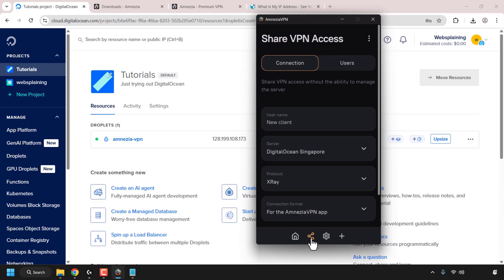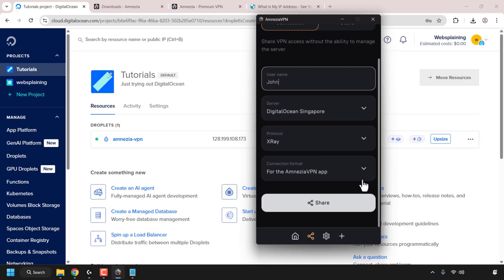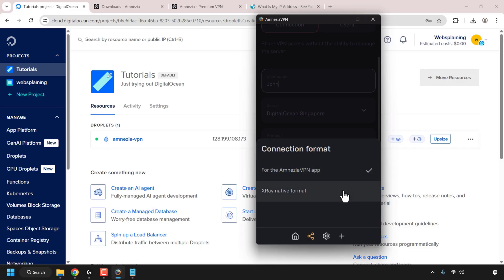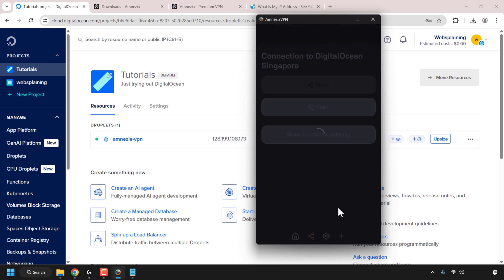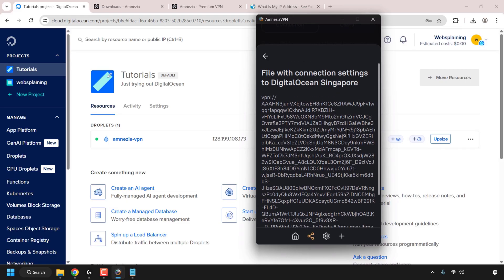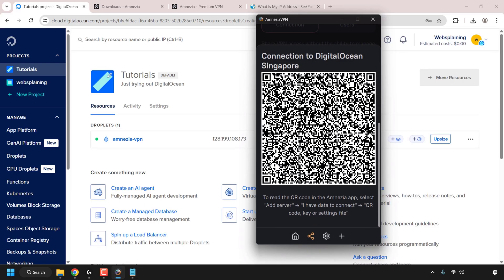The Share icon is in relation to users. Creating a user is very simple — you choose a username (for example, John), choose your server (Digital Ocean Singapore), choose your protocol, and choose the connection format. You can leave it as the Amnesia VPN app, which the user will need to install, or select the X-Ray native format. Each protocol has its own native application, but they can all be used on the Amnesia VPN app. Click Share and you'll get all the details required to connect this user to your Amnesia VPN X-Ray Reality server. You can save the Amnesia VPN configuration file, copy the connection settings, or scan a QR code.